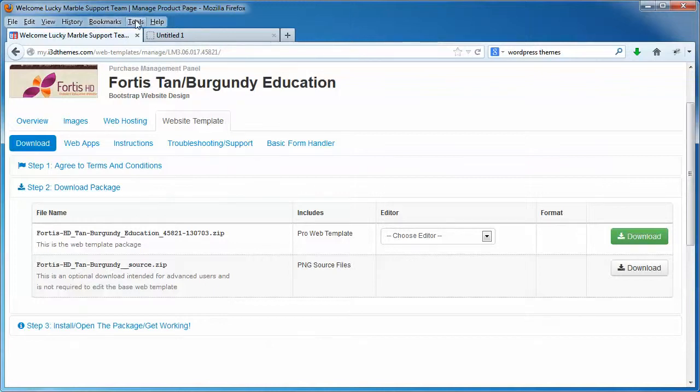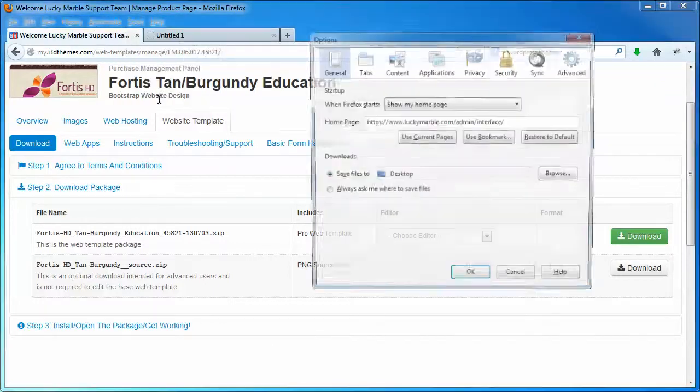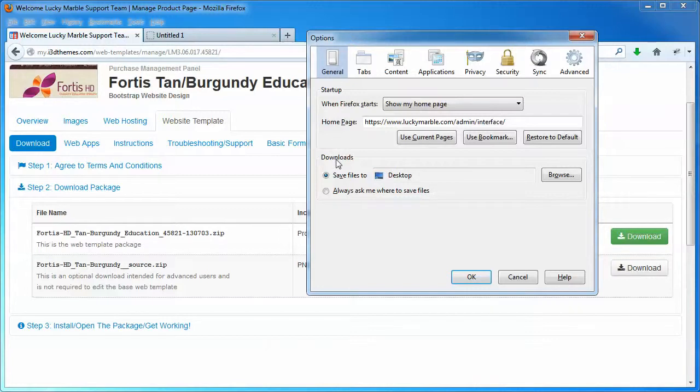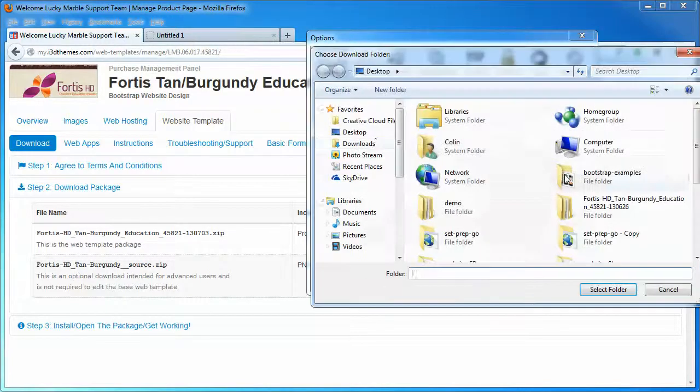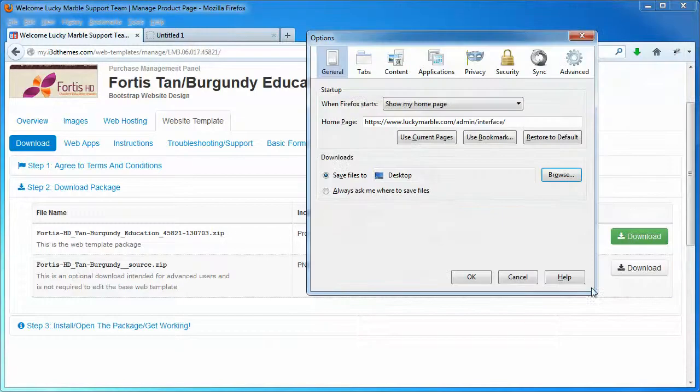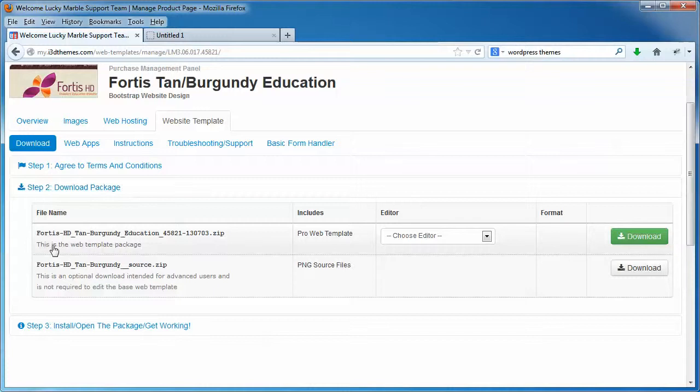If we click the Tools menu, Options, and the General tab, there's the Download section in Firefox. We can actually click the Browse button, select Desktop, and then select Folder. And it's already set for us. Once we've done that, any files we download from the Internet will automatically download to our desktop, which takes us to the next phase, selecting a package type, or editor type.